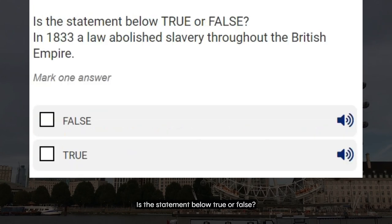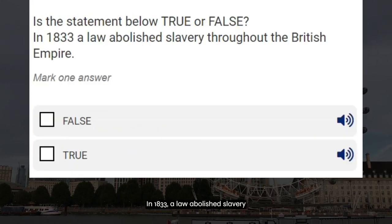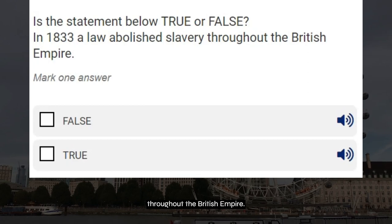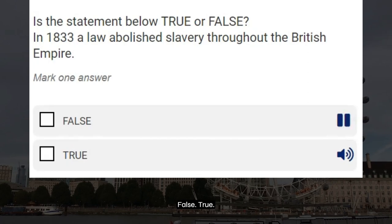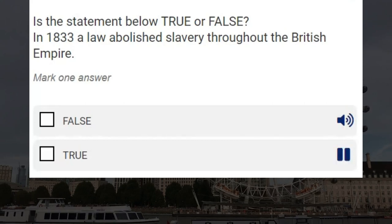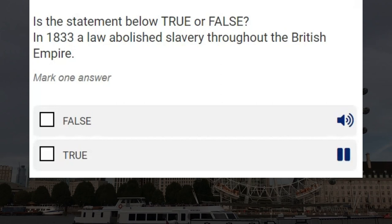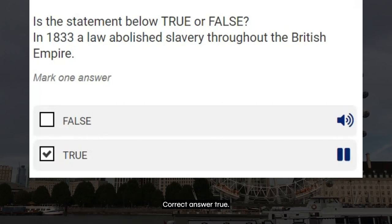Is the statement below true or false? In 1833 a law abolished slavery throughout the British Empire. False. True. Correct answer: true.